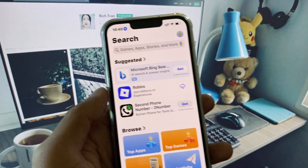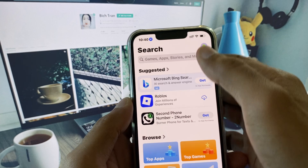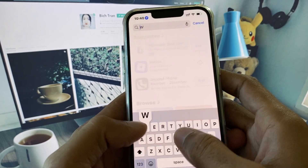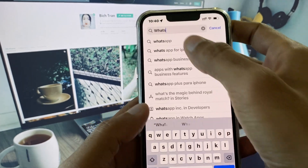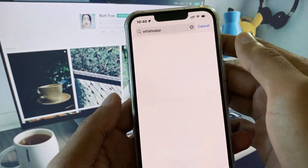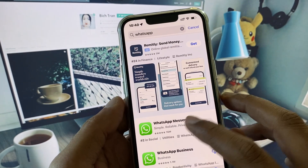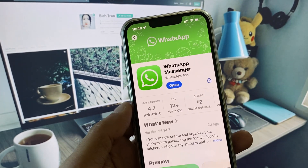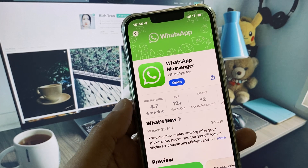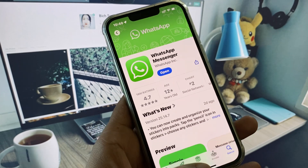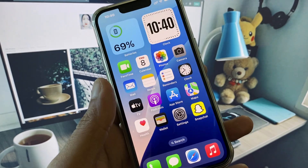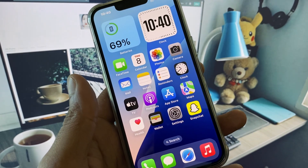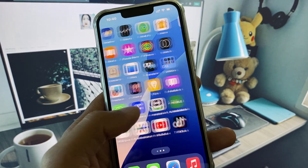Open your App Store and from here you need to search WhatsApp and check for an update. If your app is not updated, you need to update your app.